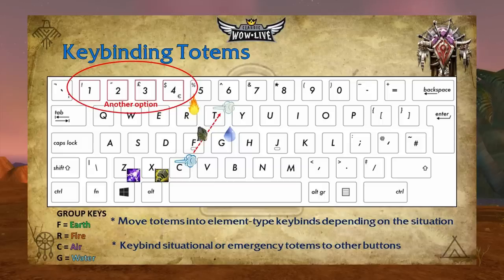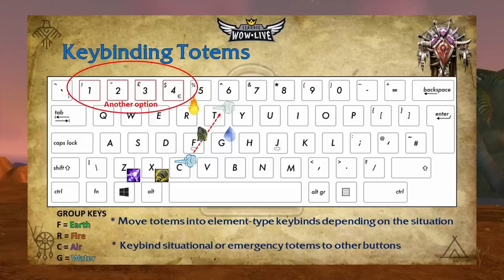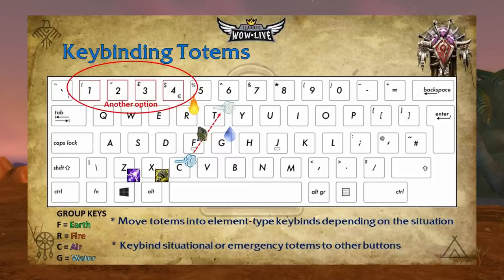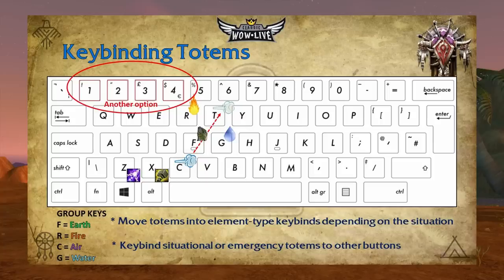These keybinds are for your default totems — totems you use all the time. However, there will be situational or emergency totems used in times of desperation. For example, Z and X have Grounding Totem and Tremor Totem bound respectively. These aren't default totems but you'll use them in certain scenarios, like if a mage opens on you or a warlock tries to fear you. Forming a mental map for each element type will help demystify the shaman class — remember, totems are just spells.